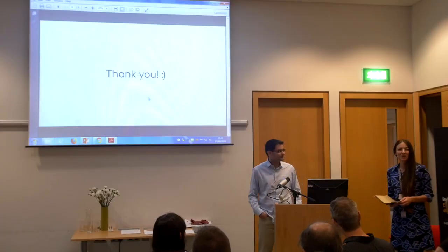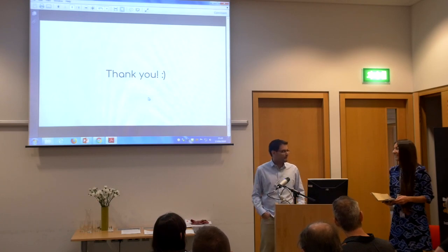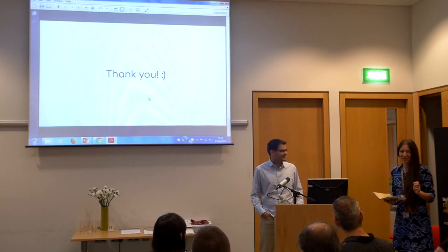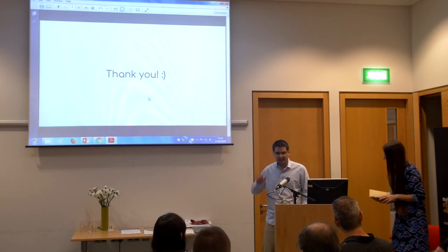In the interest of time, the session was wrapped up and moved on to the next talk. Thank you very much.